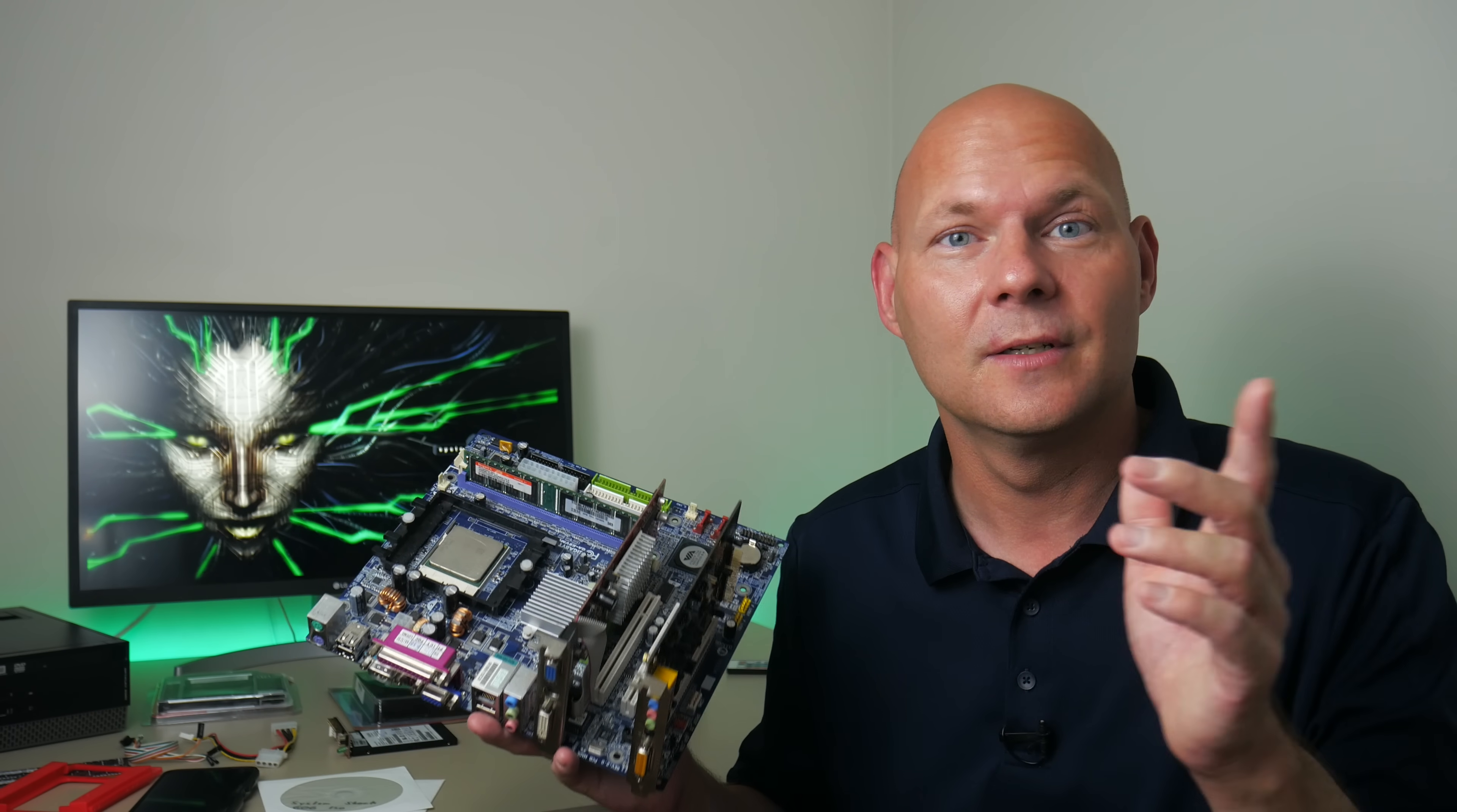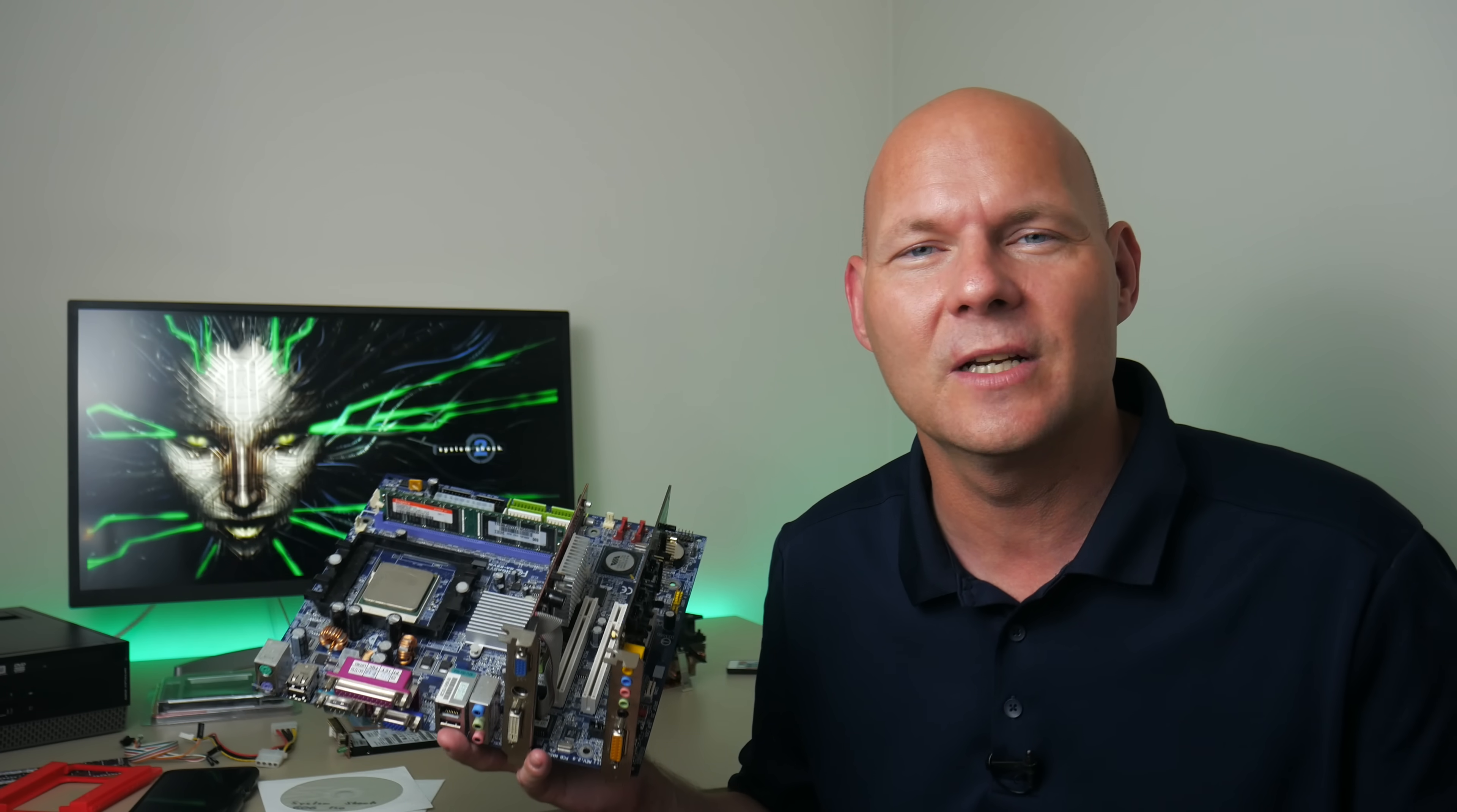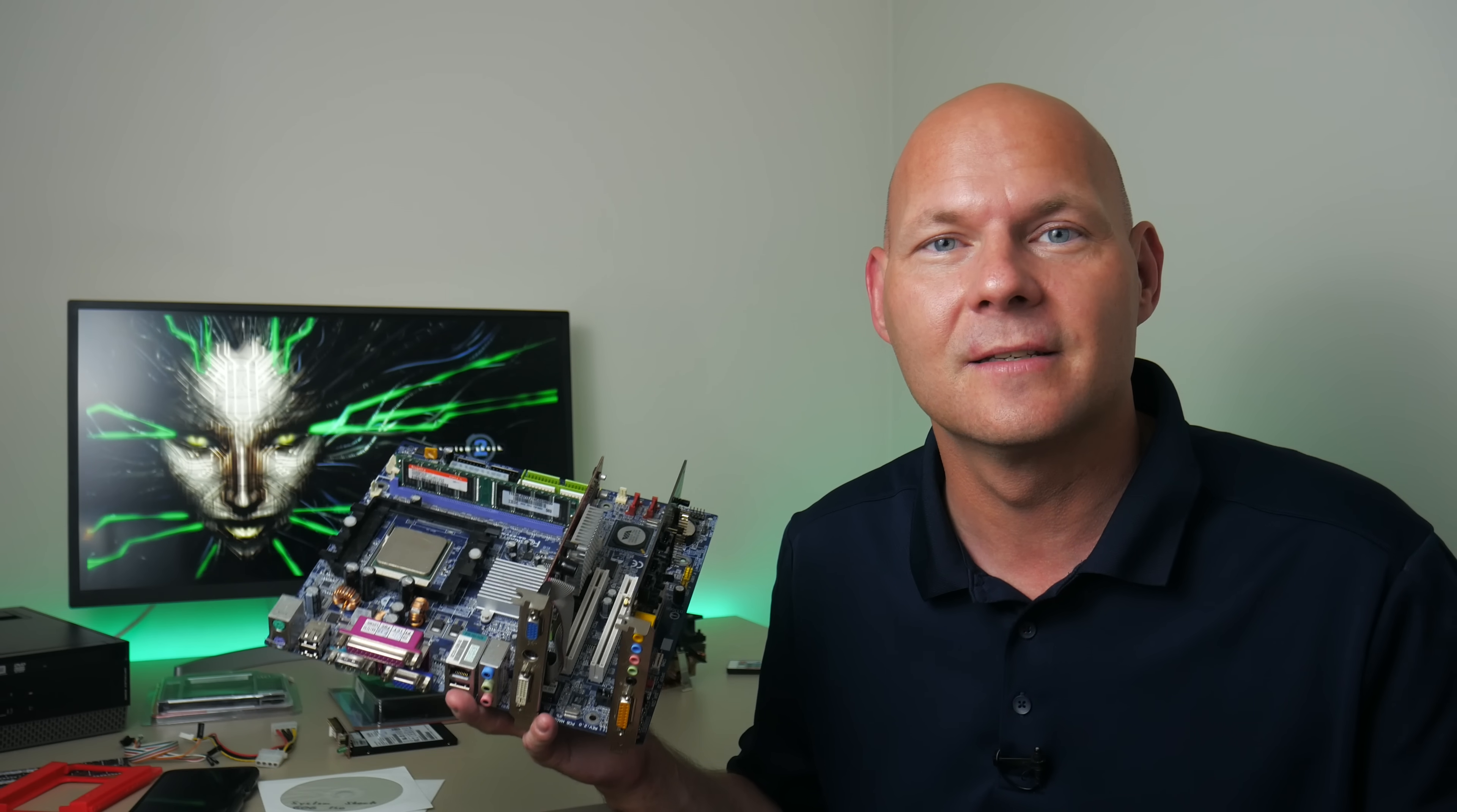And also, don't discount Socket 939. The main difference is dual channel memory, faster performance. Under Windows 98, it doesn't really matter. But if you're shopping around, keep your eyes open for both platforms and pick whatever is available.